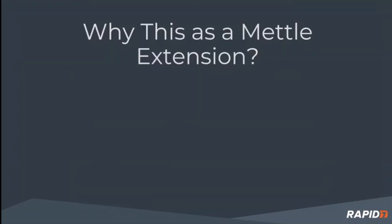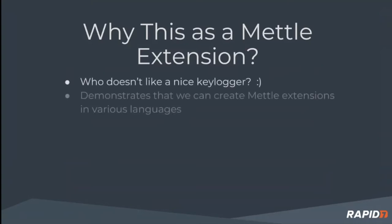So why this as a Mettle extension? Who doesn't like a nice Keylogger, right? This also demonstrates that we can create Mettle extensions in various languages other than C.